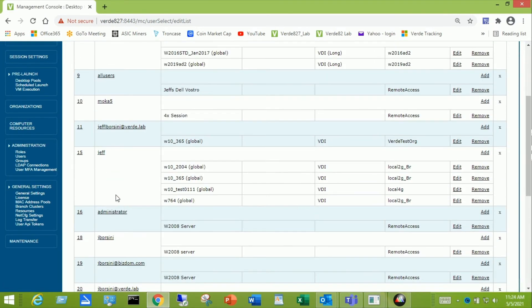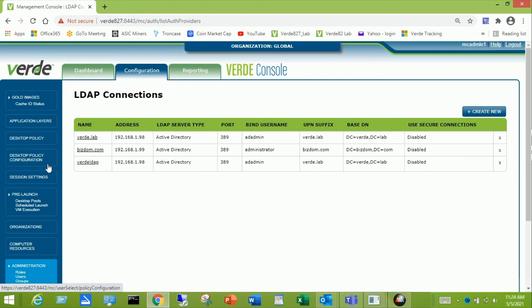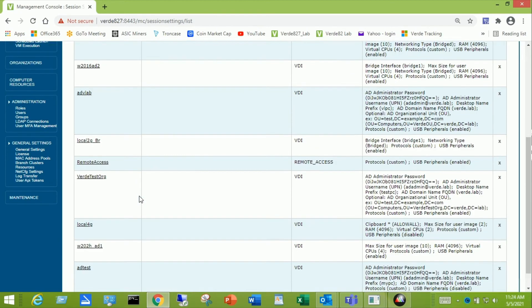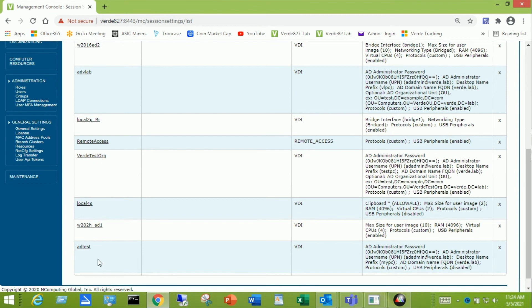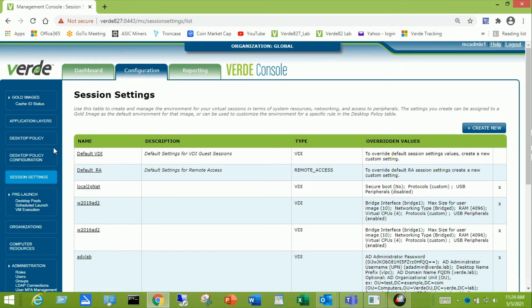So once again we created an LDAP connection called Verde LDAP. You can see that there. We created a session setting called adtest. Actually I had one and I just edited it. But that's the same. You can create a new one the same way. And then the last step is desktop policy.